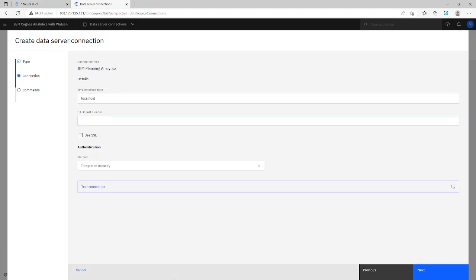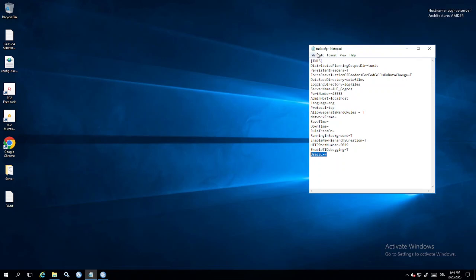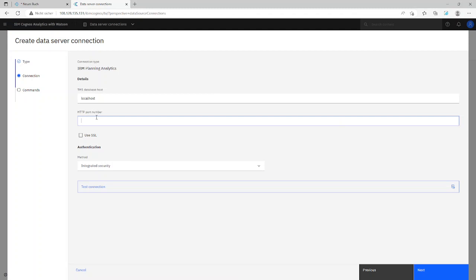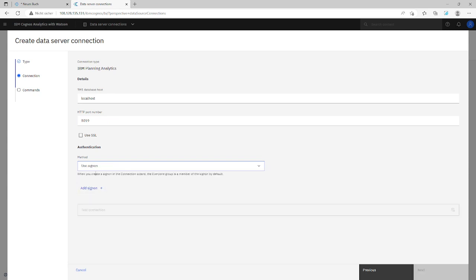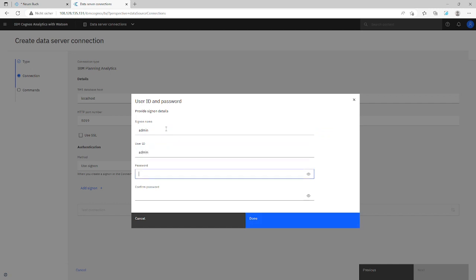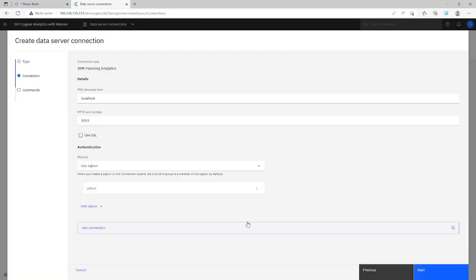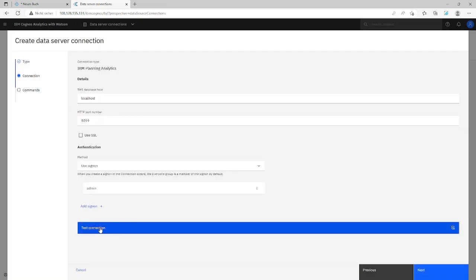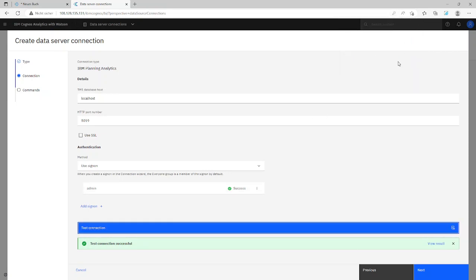But the port number you have to look at your configuration or ask a TM1 administrator. We need this port number here, HTTP port number. It's 5019. Let's copy and paste it. And here a tip: Use SSL have to set to false in this configuration file. So then we'll go back. Port number. And of course we need to sign on. So use sign on, add sign on. It's the user and password from the TM1 cube. So it's done. And let's test the connection. And that's it. That's all. We have a connection to our TM1 server.